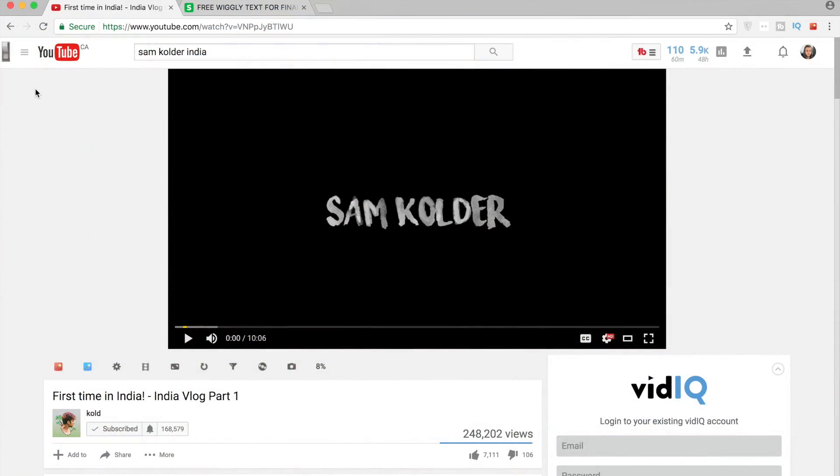What's going on guys, as you can probably tell from the video, this is going to be about wiggly text for Final Cut Pro. I hit 5,000 subscribers this week which is absolutely insane, so as a thank you, just like I did for 4,000 subscribers, I want to do a little giveaway of a title preset that I've made in Motion.